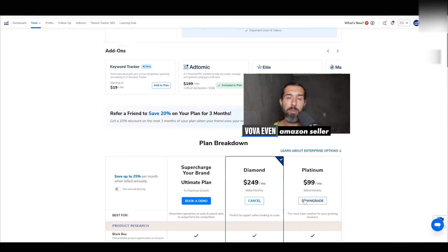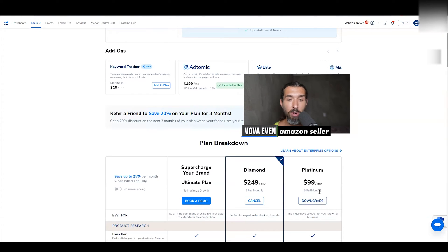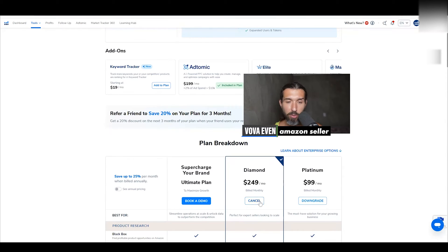First you can downgrade — maybe for some reason, like I'm currently on the Diamond plan, I'm still at the old price because I signed up a while ago. But basically if you want to downgrade, you can click on Downgrade. You can go from, let's say, Platinum to Starter or Diamond to Platinum. Maybe for some reason you need that. If you fully need to cancel, you click on Cancel.